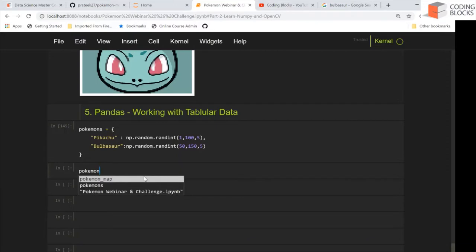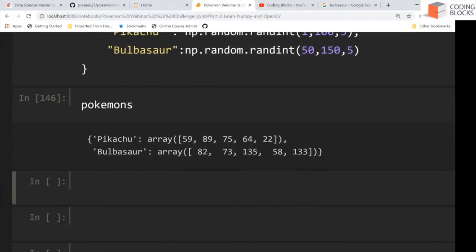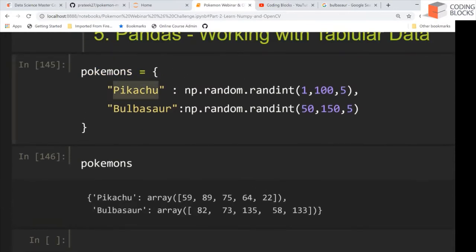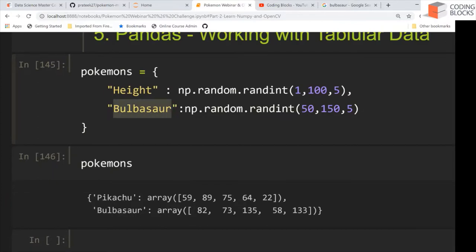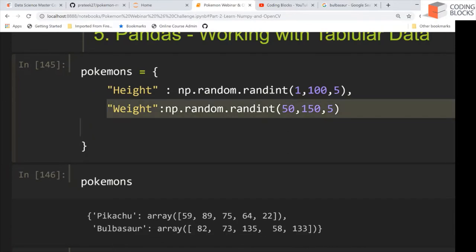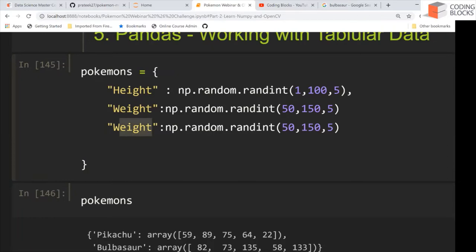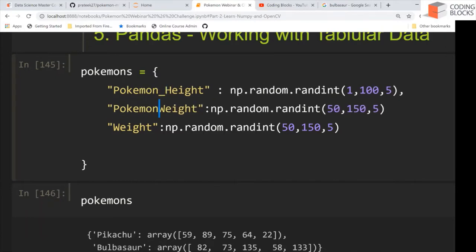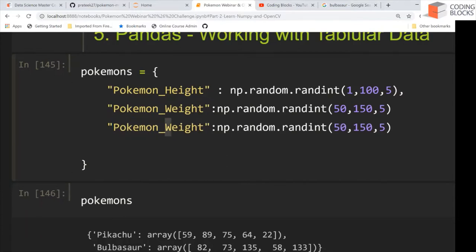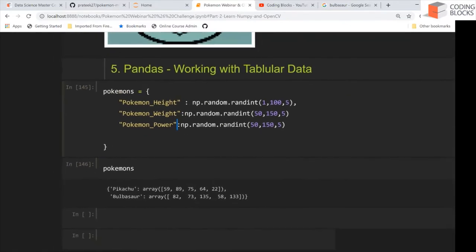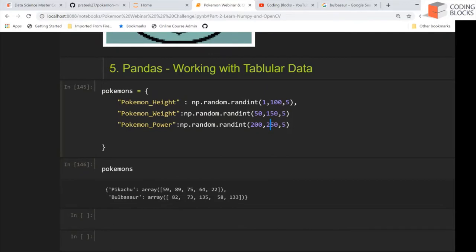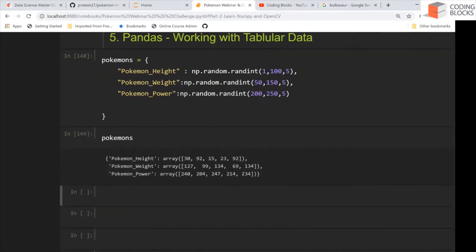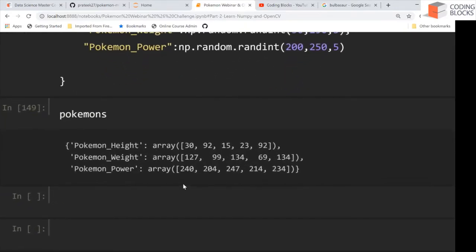If I print the Pokemon data, you can see it's a dictionary. We have a dictionary which contains some numbers about Pikachu and some numbers about Bulbasaur. Let's say this is the height of the Pokemon, this is the weight of the Pokemon, and maybe we can add one more attribute — power. We will have data about five Pokemons and we know some attributes: Pokemon height, Pokemon weight, and Pokemon power. Suppose you want to store this data in an Excel sheet.